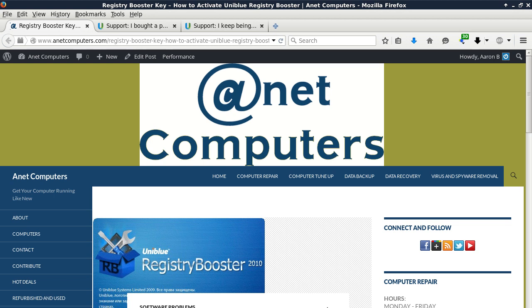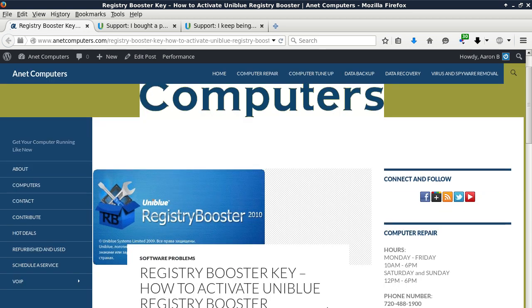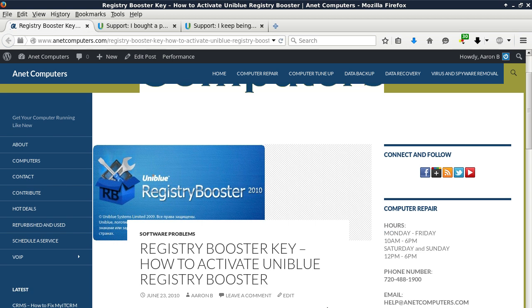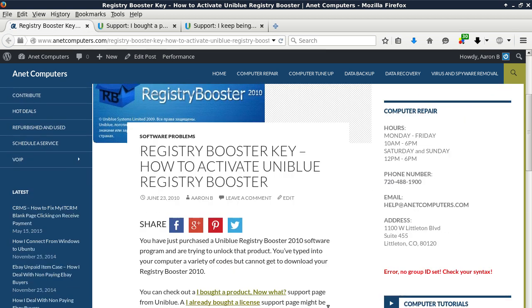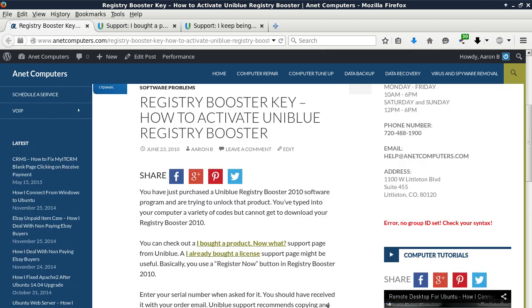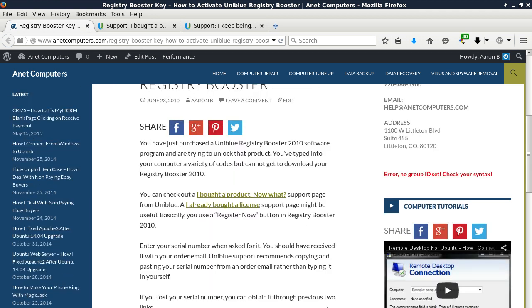I filed this under Software Problems, Registry Booster Key, How to Activate Uniblue Registry Booster. You have just purchased a Uniblue Registry Booster 2010 software program and are trying to unlock that product.